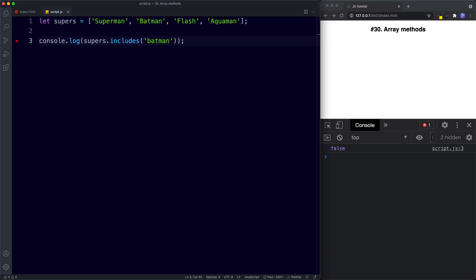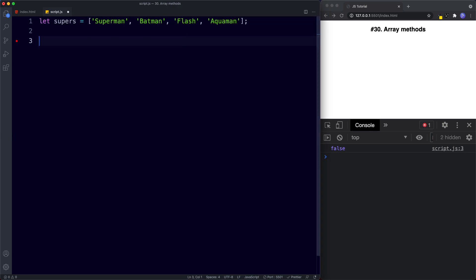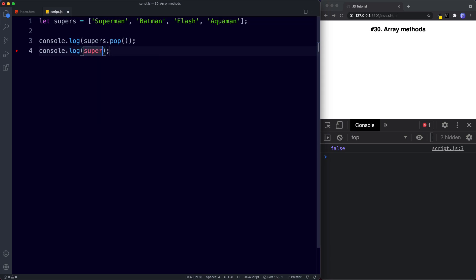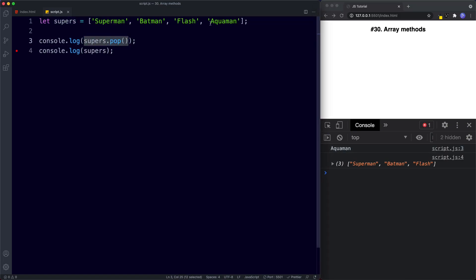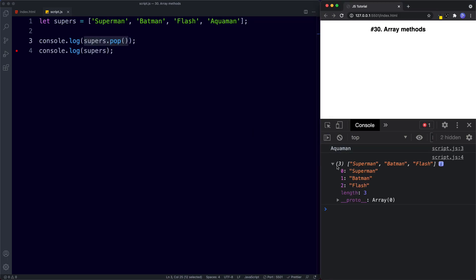Next are the pop and push methods, used to add and remove elements from an array. The pop method removes the last item from the array. console.log supers.pop returns Aquaman — the value removed — and then logging the array shows three items: Superman, Batman, and Flash, with Aquaman removed.